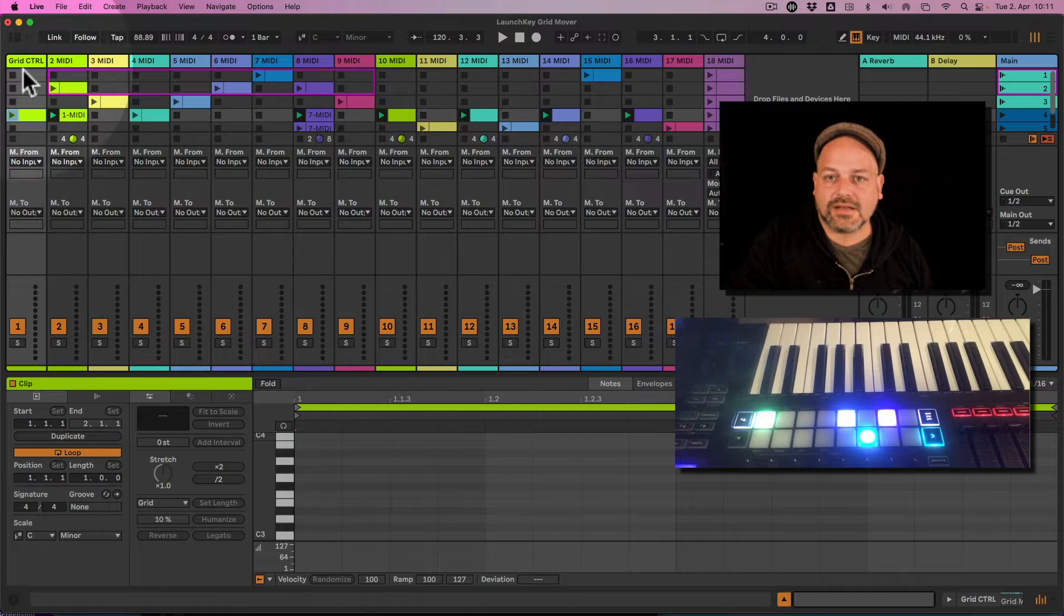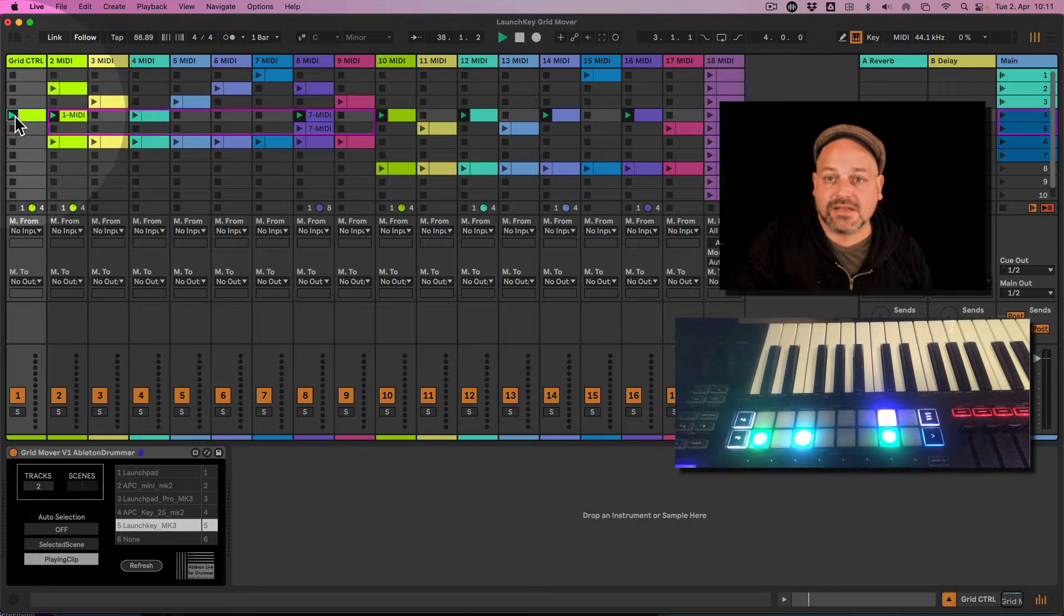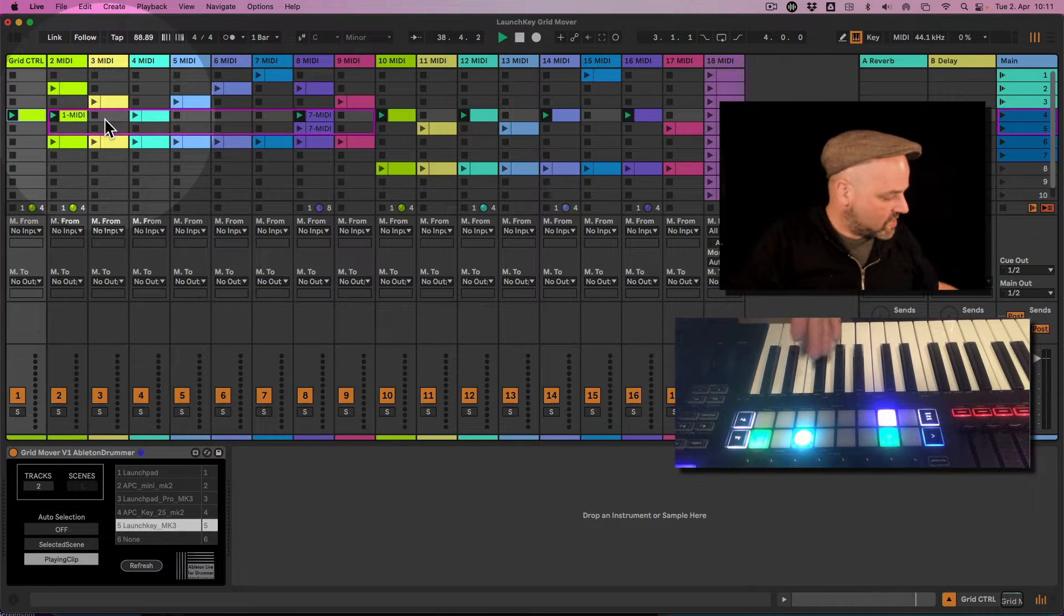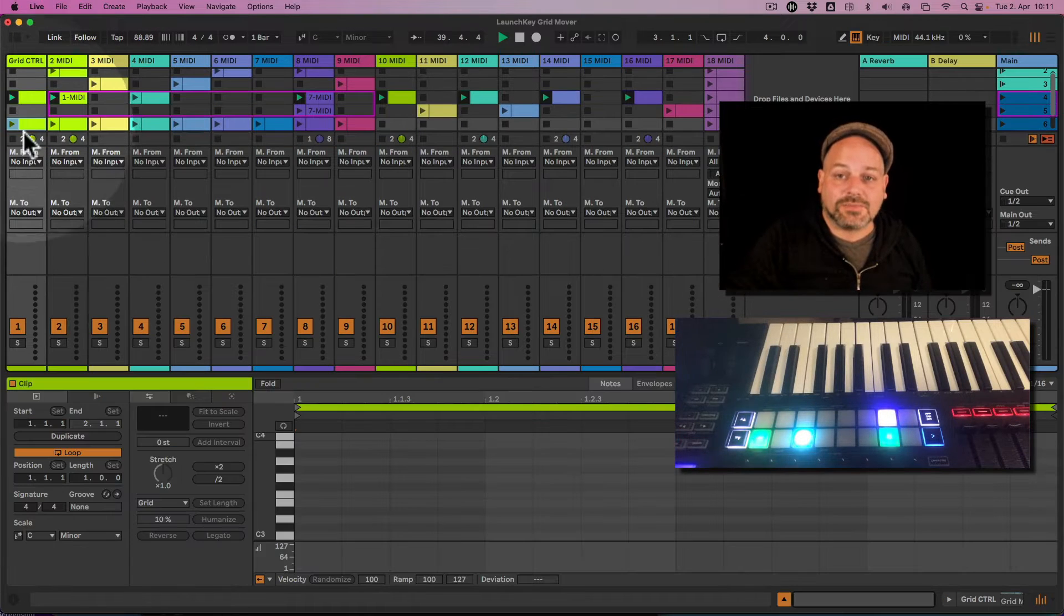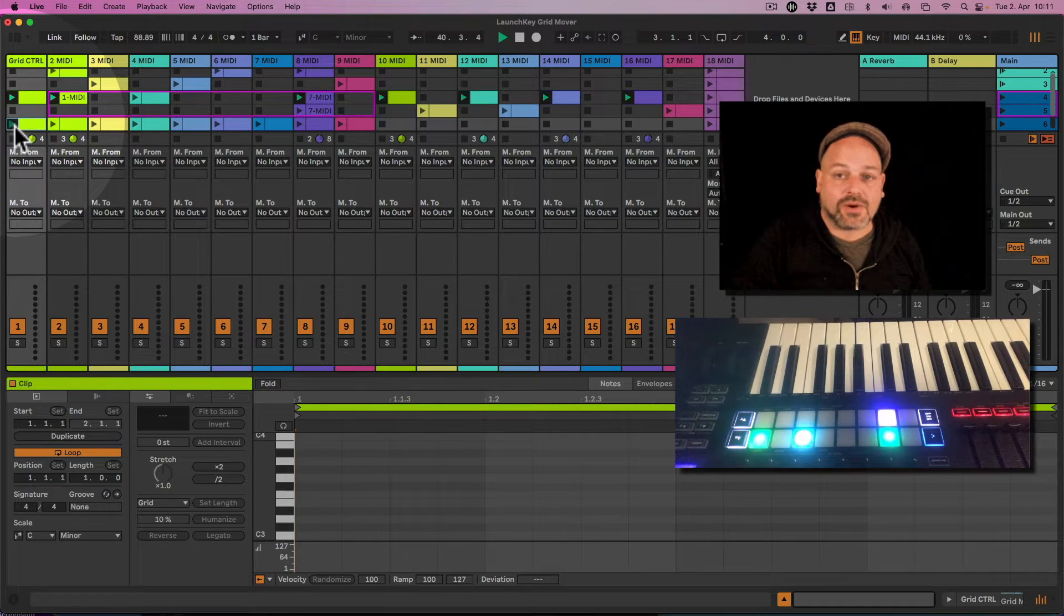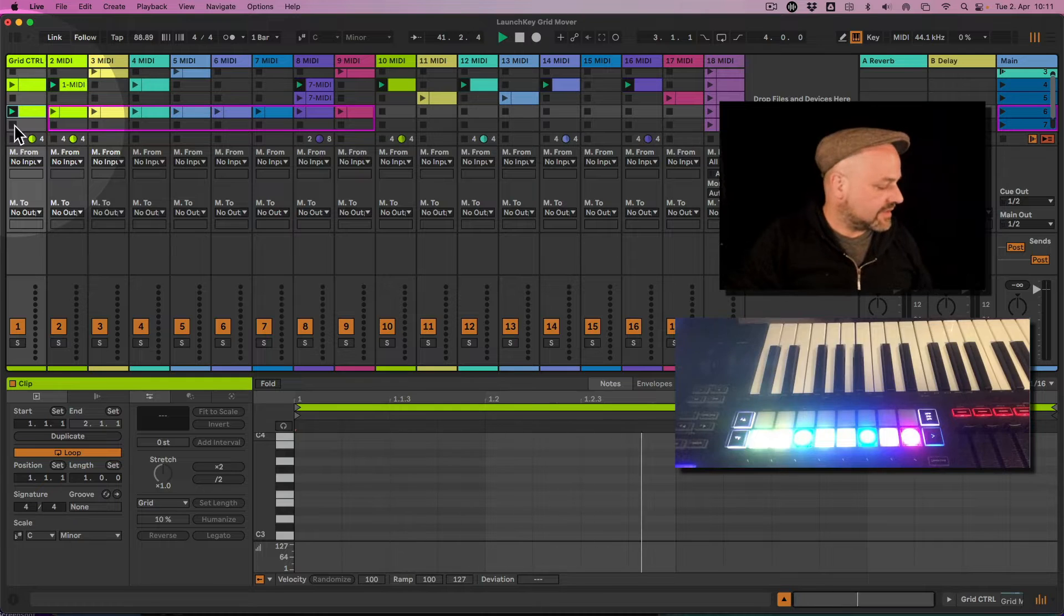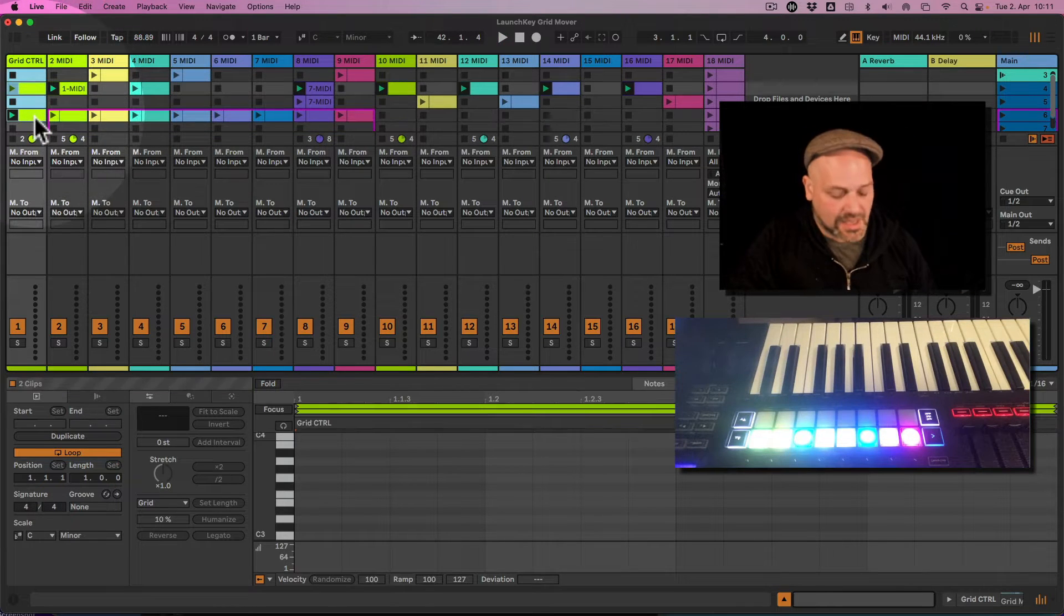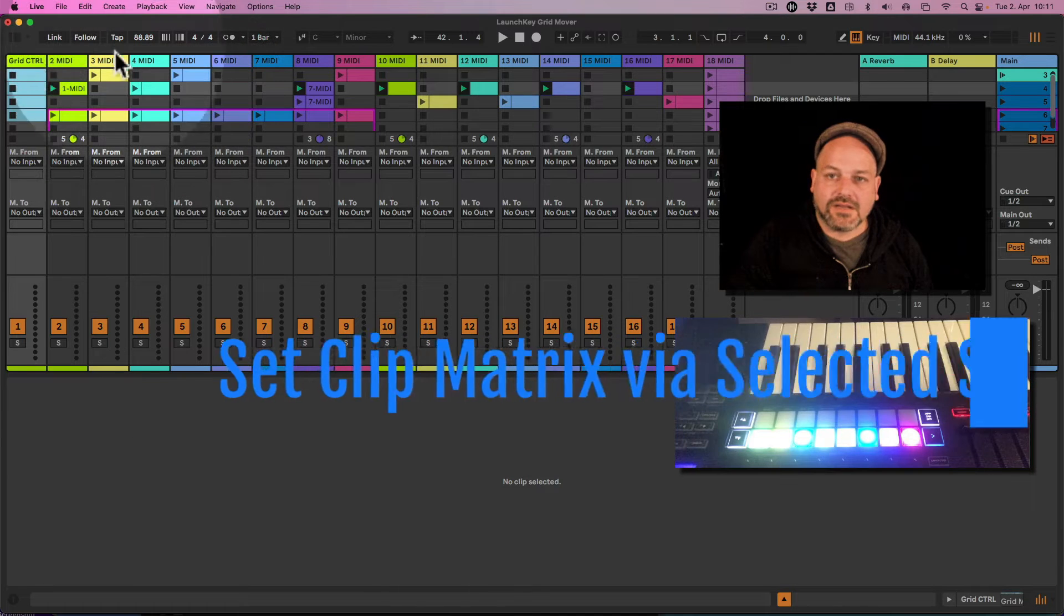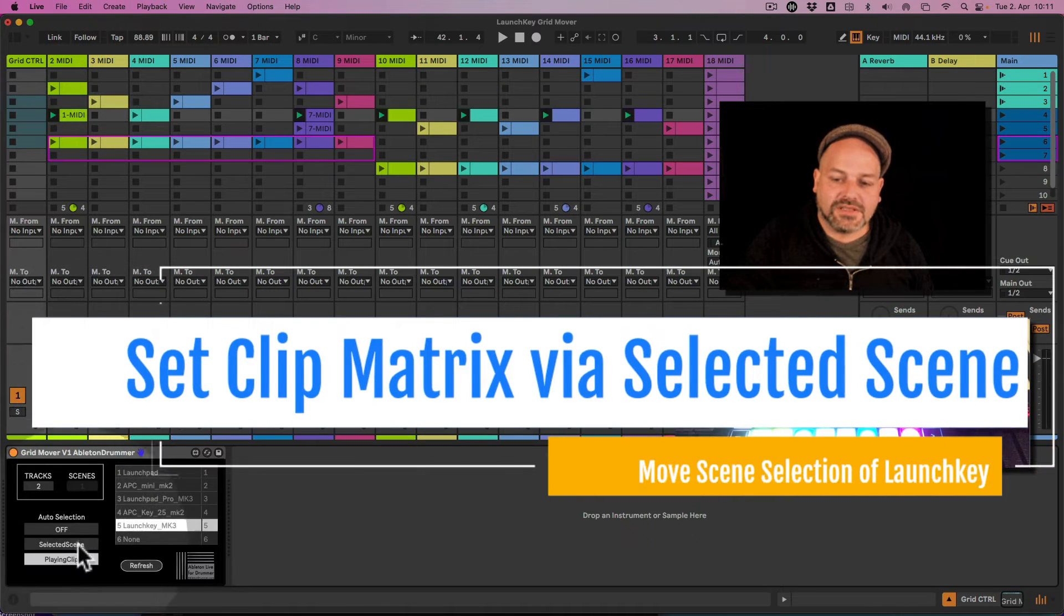For example, if we have playing clip being selected here, we could just set up a clip, and if this clip is playing, the representation here will automatically jump to the playing clip as soon as this clip is playing. You can make movements this way here.